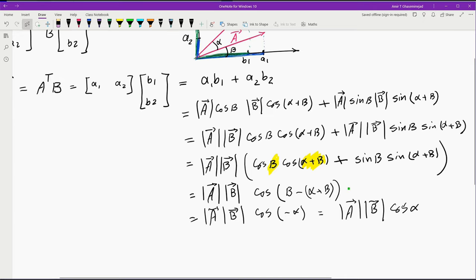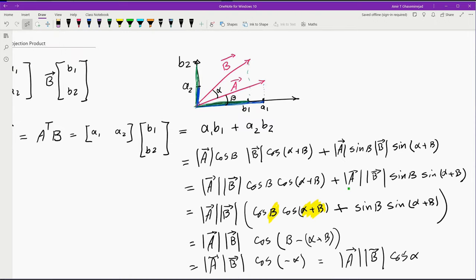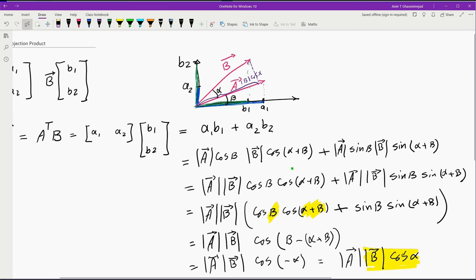Now let us think about the meaning of this result. The size of vector B multiplied by cosine of alpha is, in fact, the projection of vector B on the direction of vector A. So what we have is the size of vector A multiplied by the projection of vector B on the direction of vector A, which is size of B times cosine of alpha. That tells us why this inner product or dot product is also called projection product.